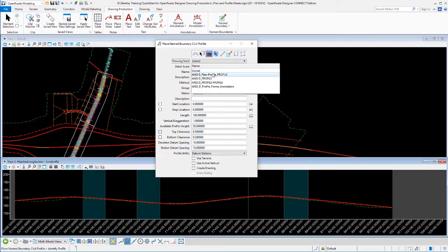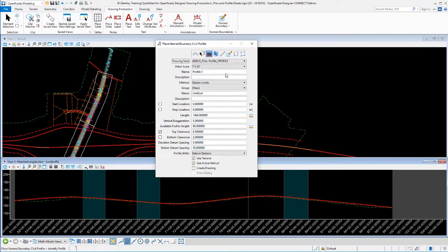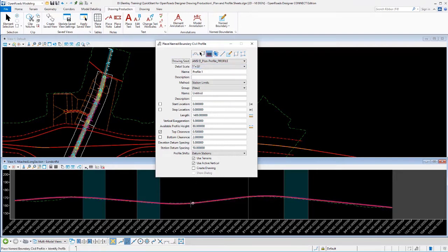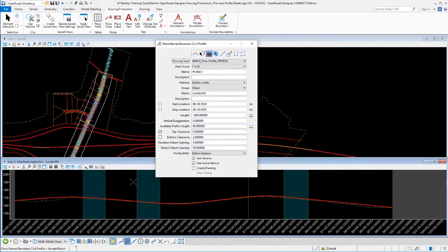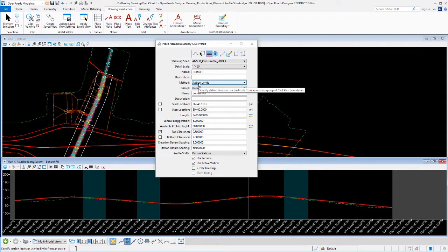Select our drawing seed. Again, we've defined multiple different profiles for you here. We're going to use the plan and profile sheet here first in the profile method. So this is kind of matching the annotation we just did on the plan side. Same scales. We'll pick our geometry that we want to follow.